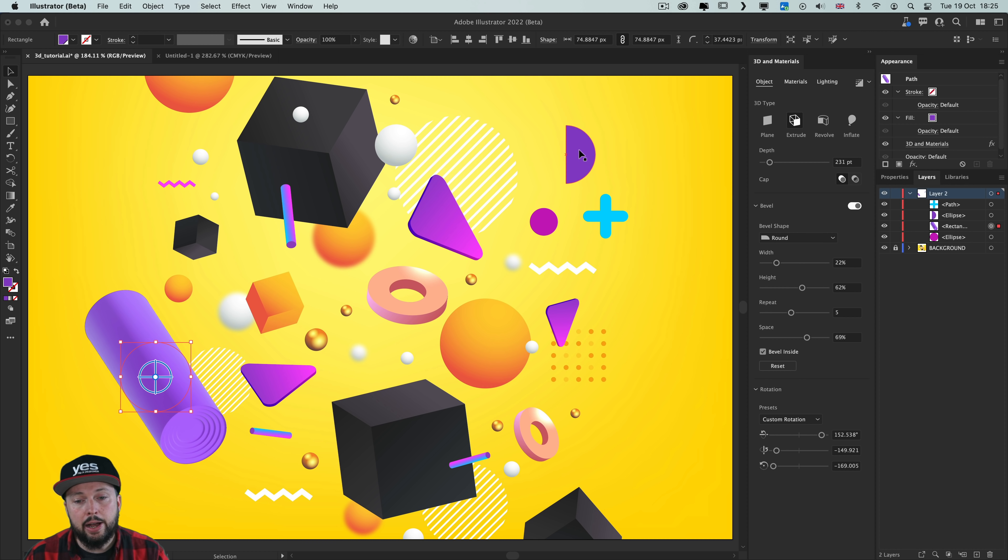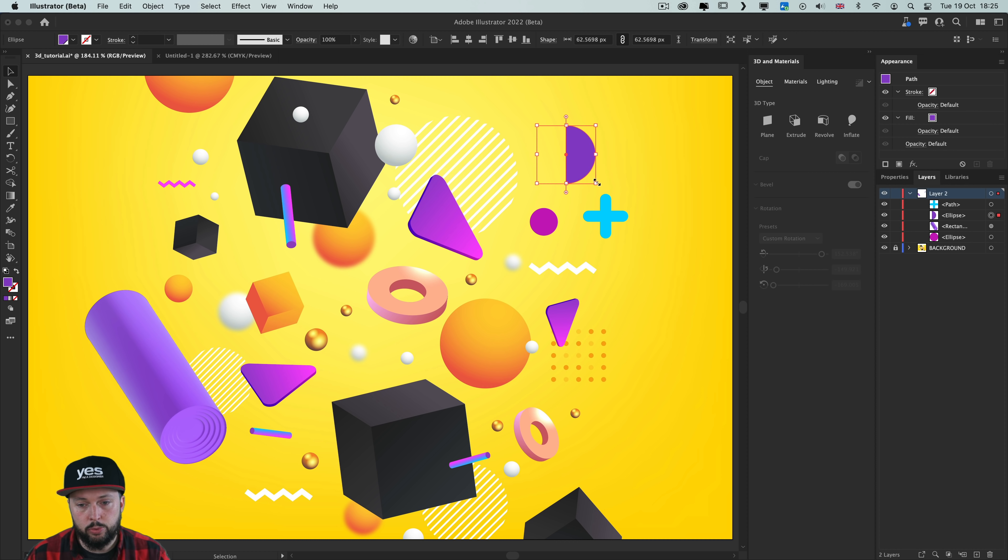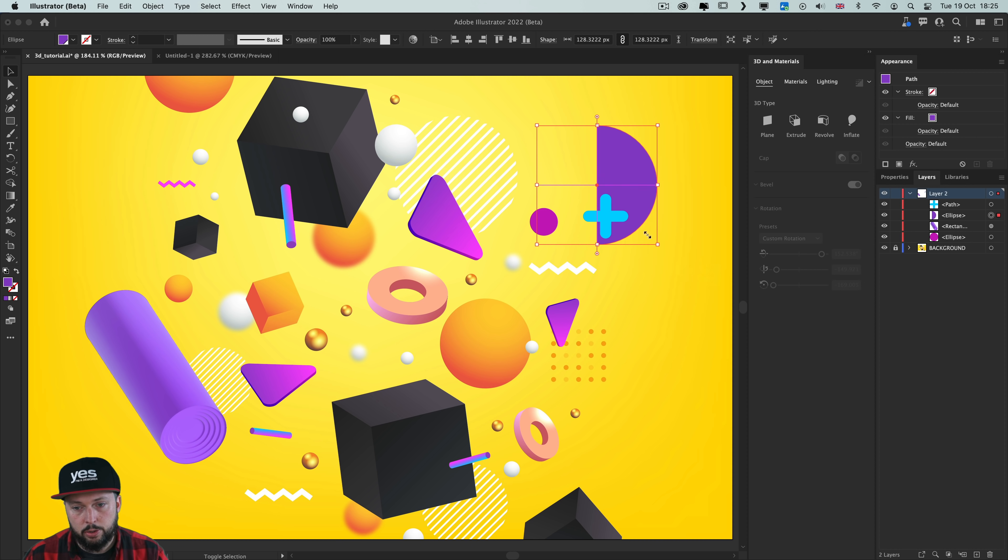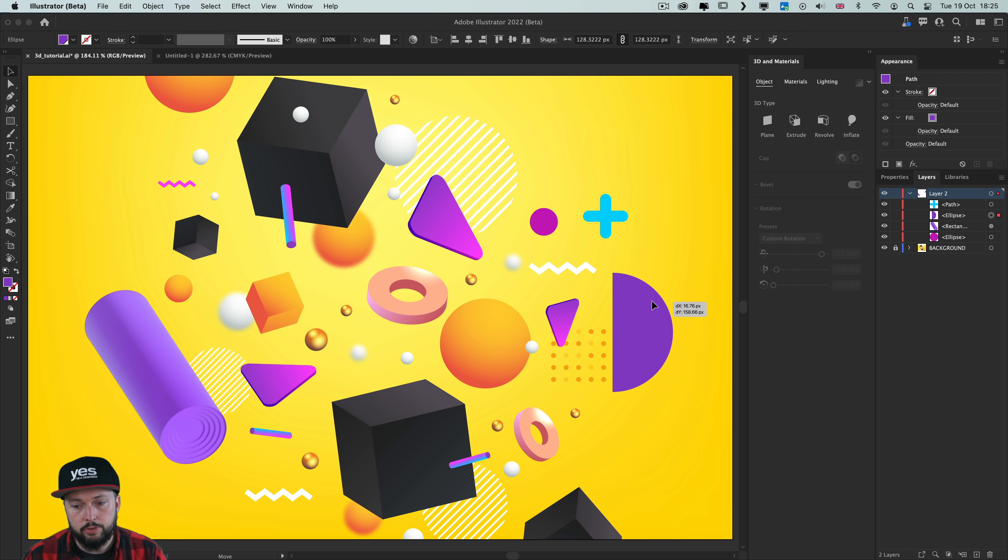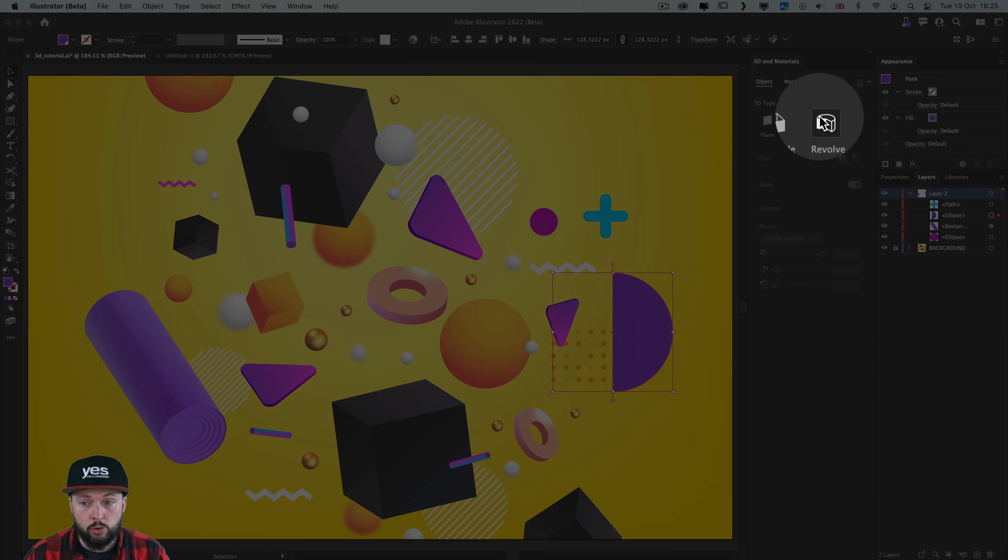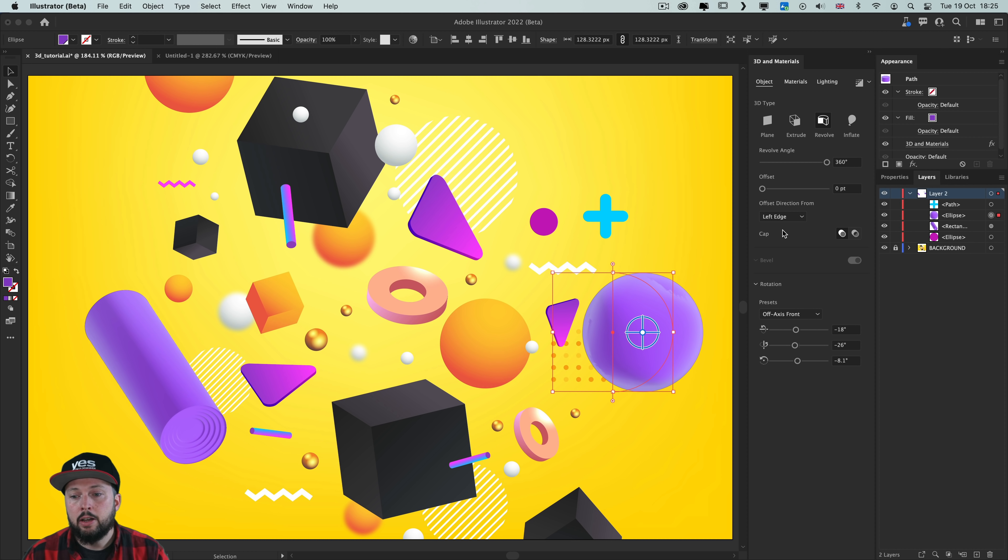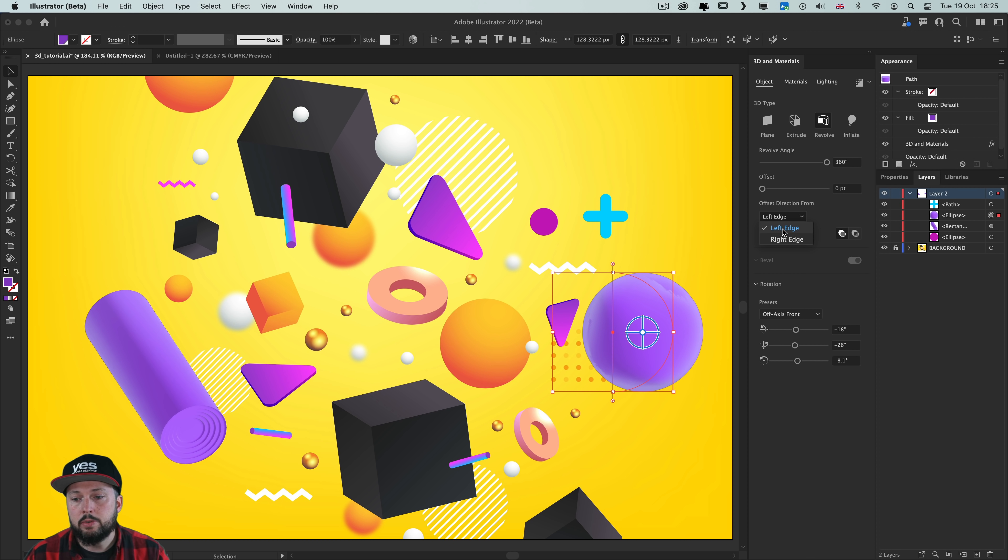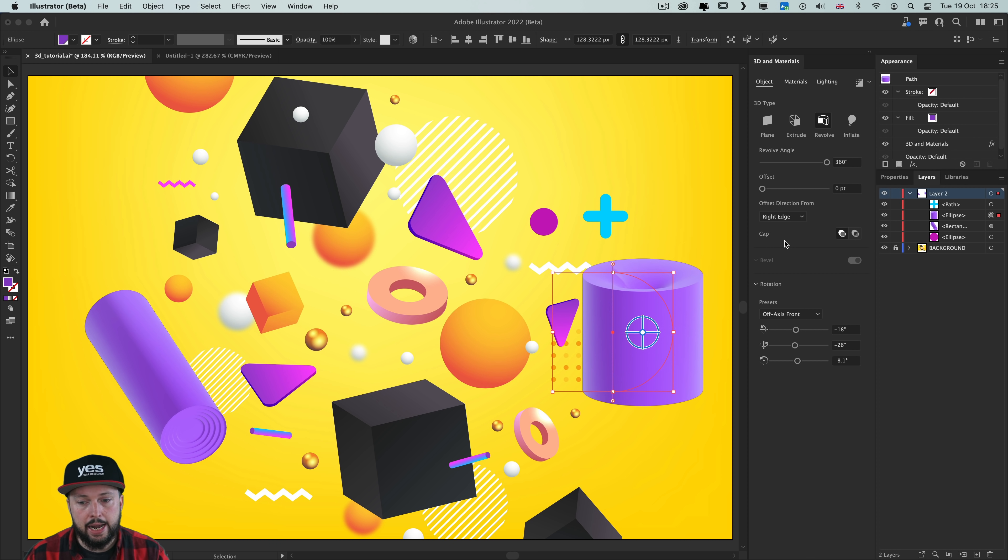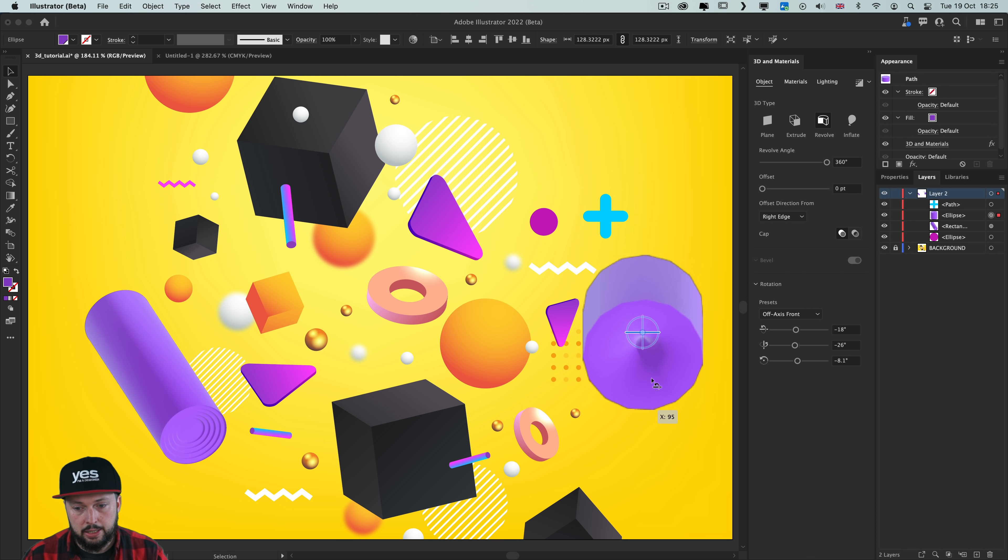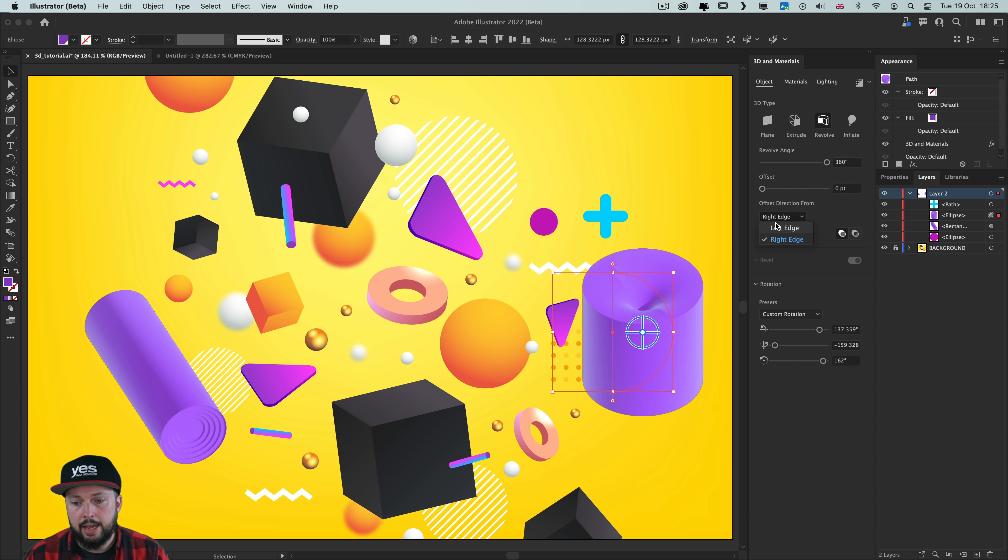And next up let me show you how revolve works. So here is another object. I will just bring it to the front and click on revolve in the panel, which is going to generate a sphere. Of course you can change the offset like before. So we can have it on the left edge or the right edge, which could also generate interesting results. But I'm going to go with the left edge and create that sphere.